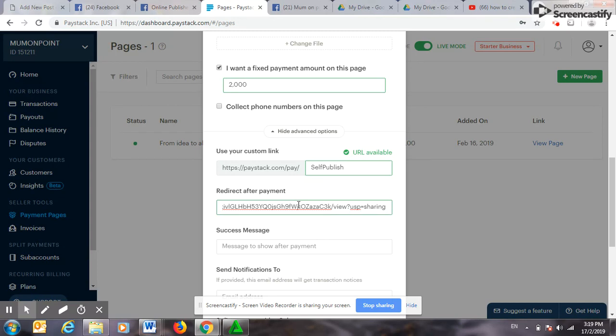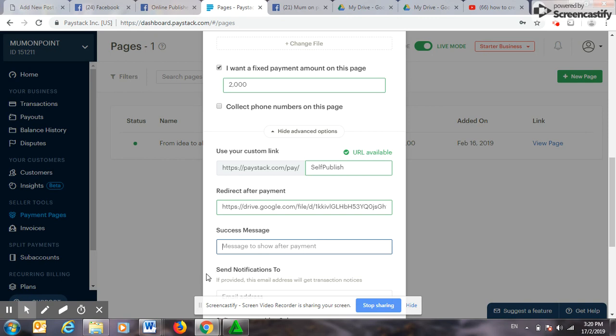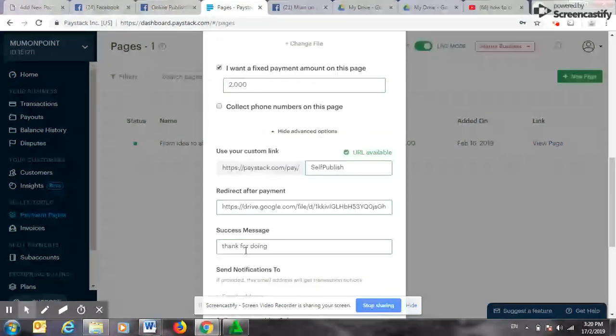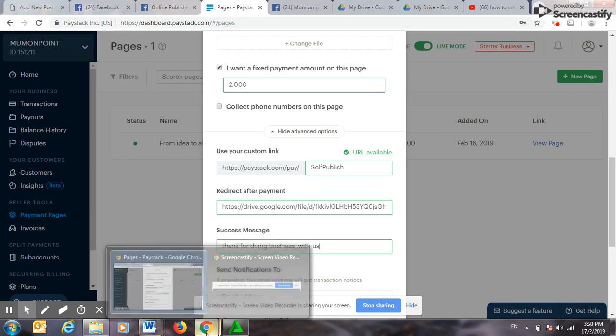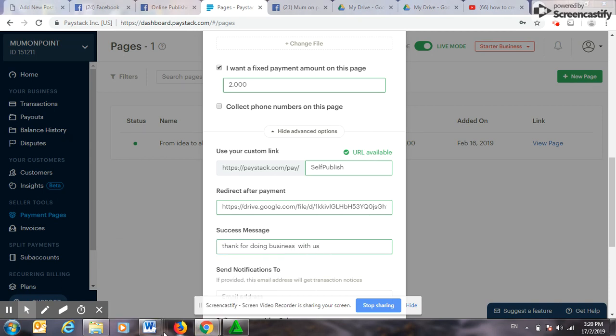Then the message. Let me go with 'Thank you for doing business with us.'